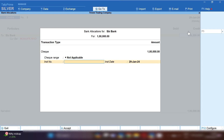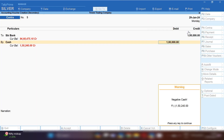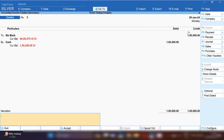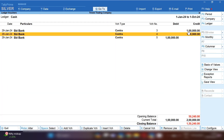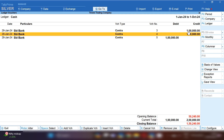This is the opposite entry — cash ledger will be debited and bank ledger will be credited. Save this entry. This is a reverse entry, and you can mention in the narration that this is a reverse entry. By pressing Ctrl+A we will save this entry.